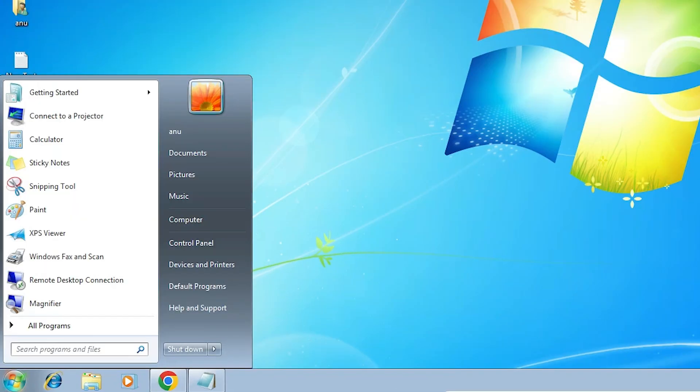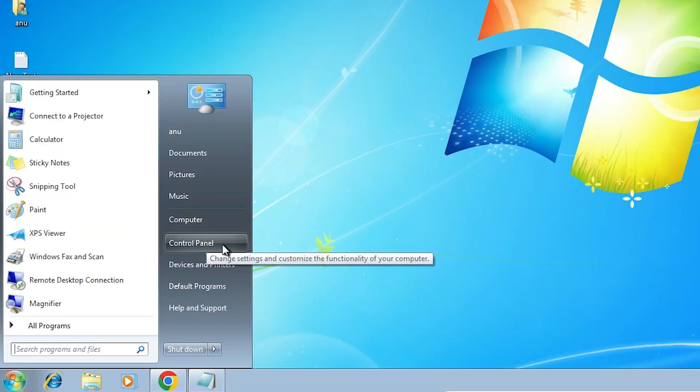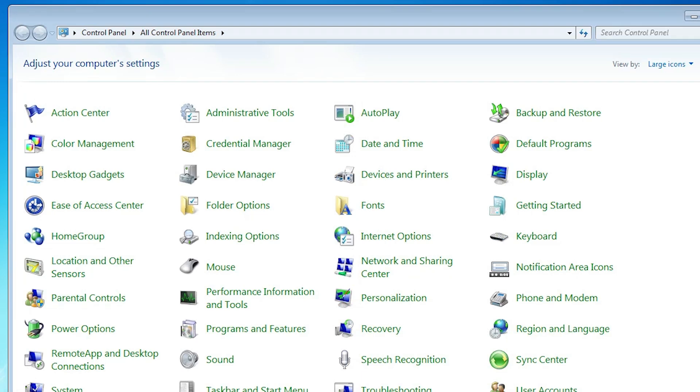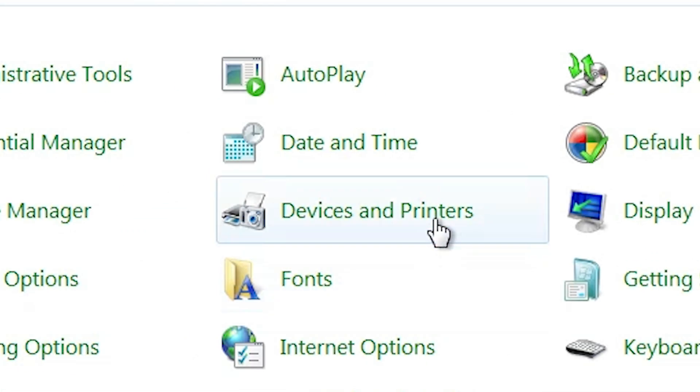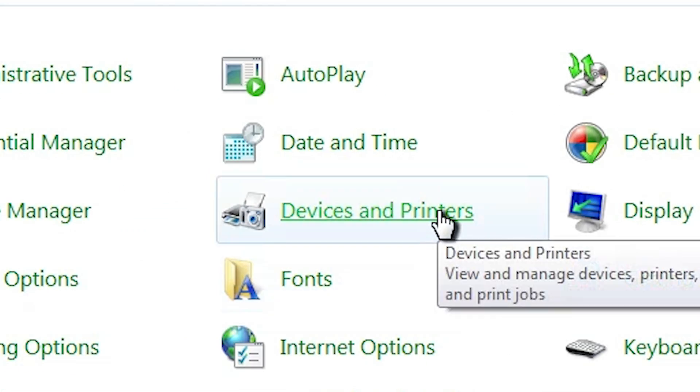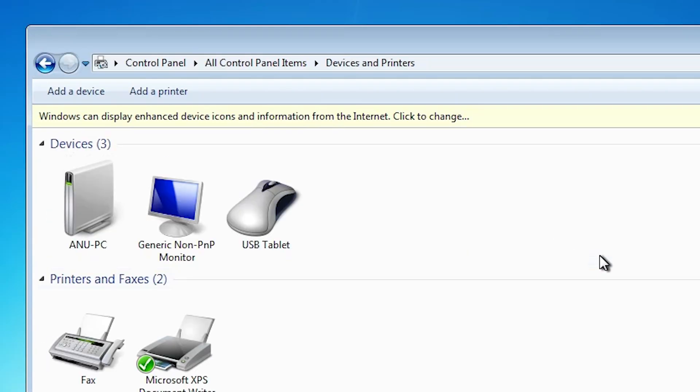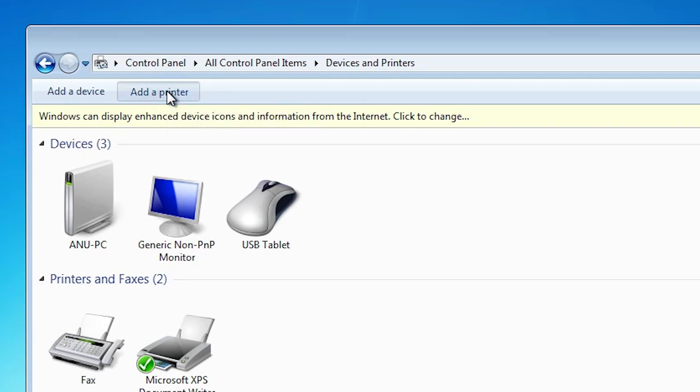Next step is go to the start. Type control panel or click on the control panel. In control panel we find devices and printers. Click on devices and printers.